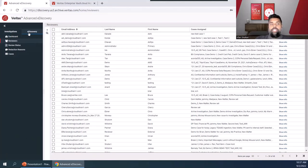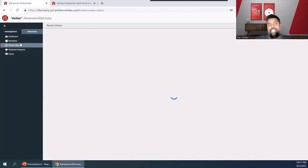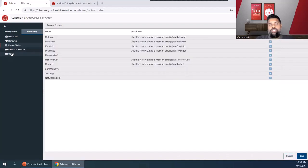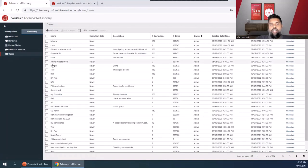I'll go over our eDiscovery pane first. This is the more traditional eDiscovery view, where we have reviewers as you see here now. We have different tagging mechanisms inside of review status, and then we have the different cases that are available to us.